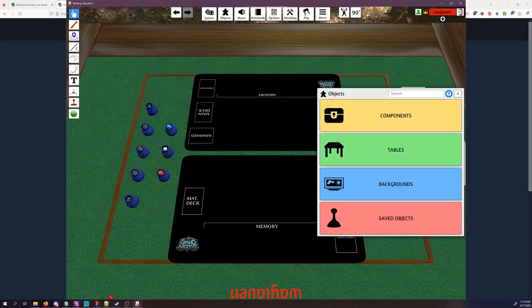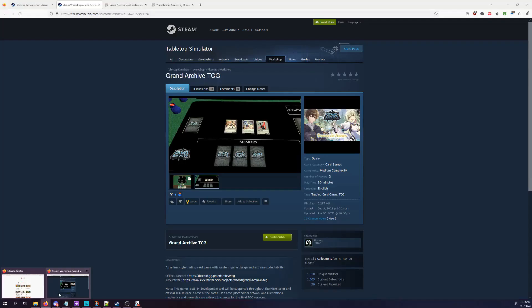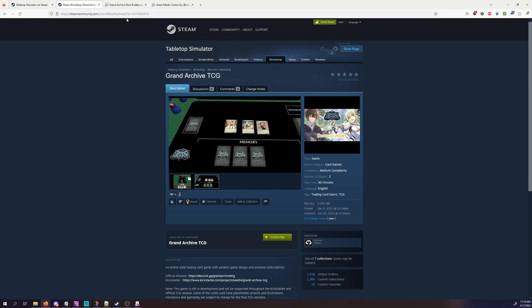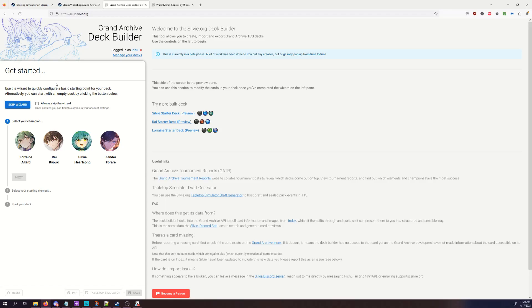Well, the easiest way is to go over to sylvie.org, which I will leave a link for as well. This is a website made by PichuFan, and I'll have a link to his Patreon that's fantastic for making all of your decks. What this is going to allow you to do is you can look at all the current cards that are in Index. I think some of the Altar cards are on there as well. Altar hasn't been released at the time of recording, and you can assemble decks.